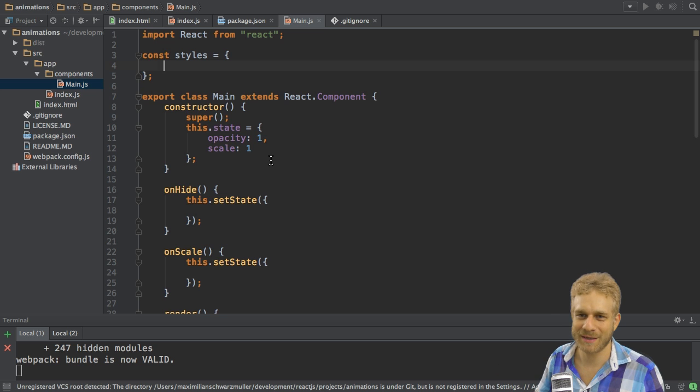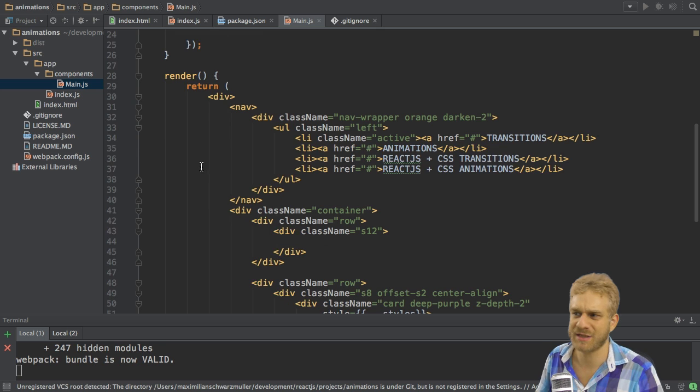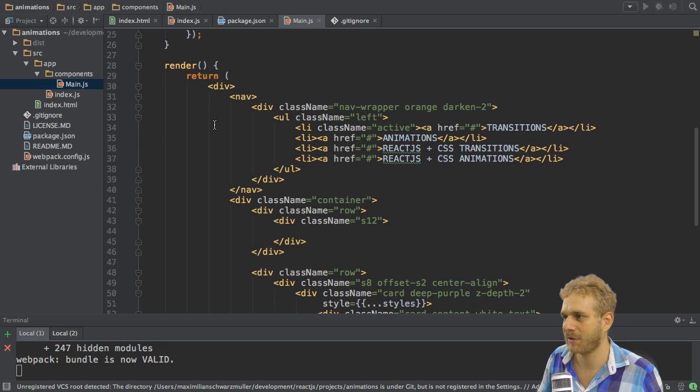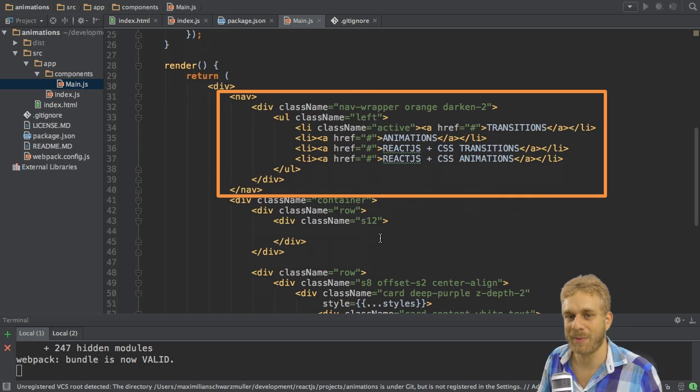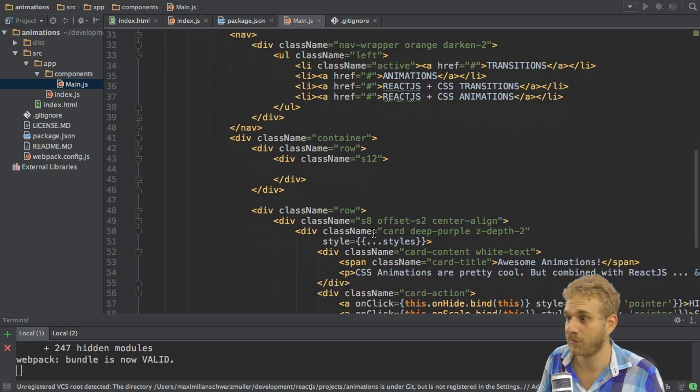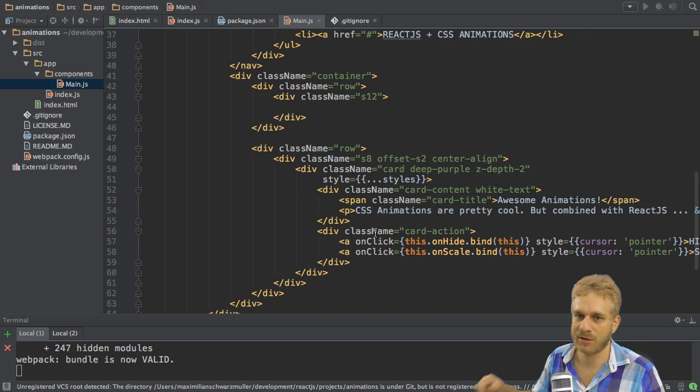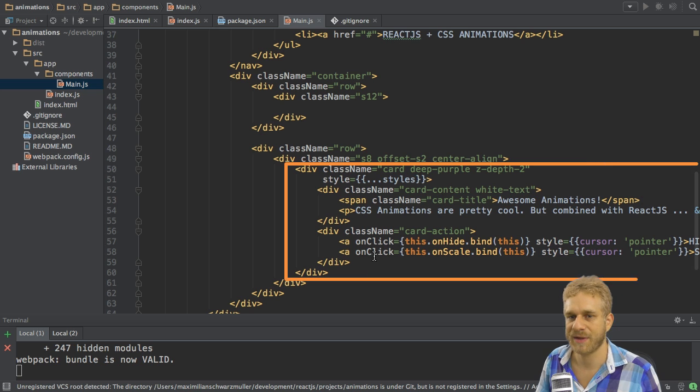I'm starting with a basic React application and that's a very simple application. All I have here is this render function which renders my header here, though the links by the way will not work, and then the content of this application which is this card.